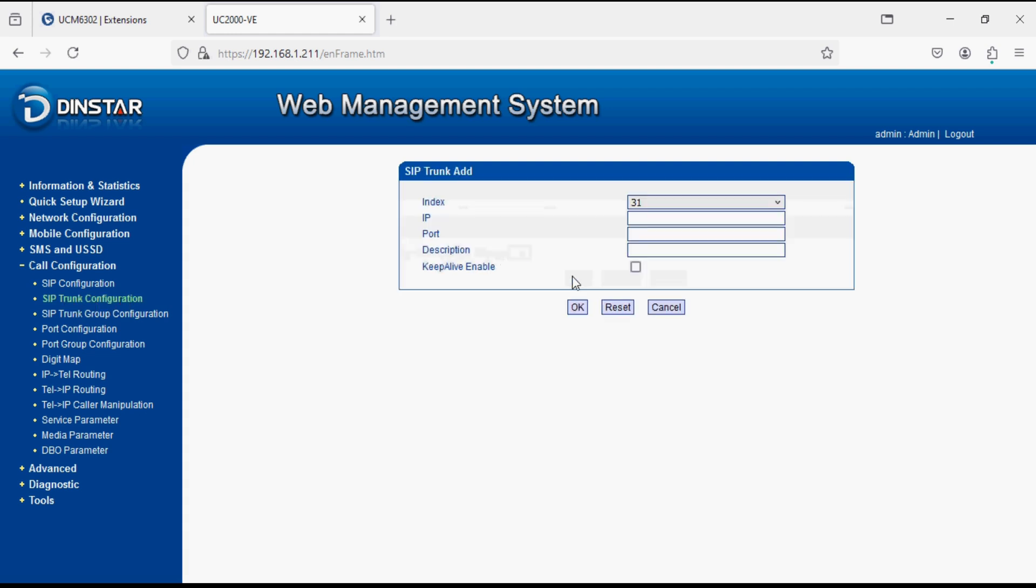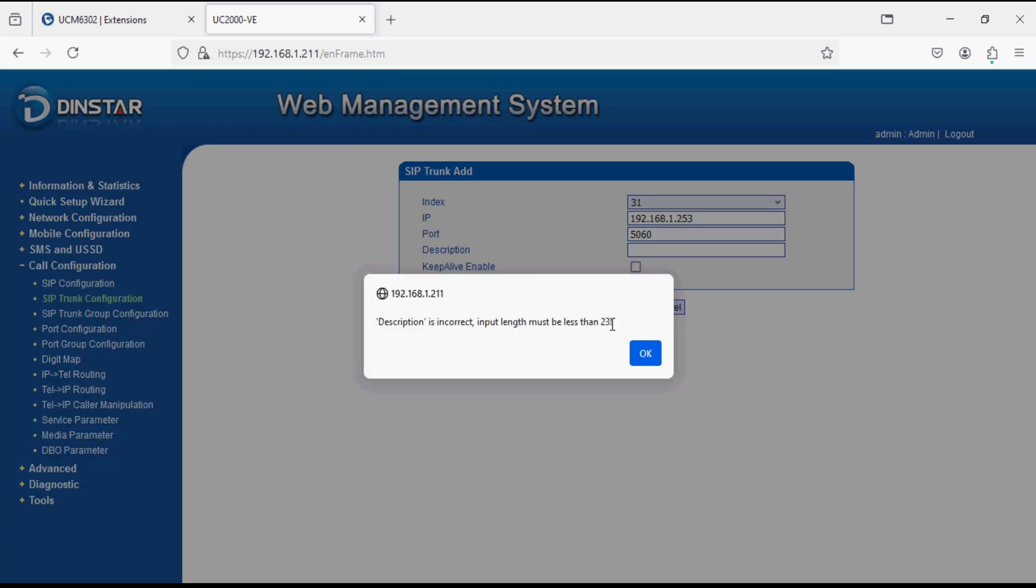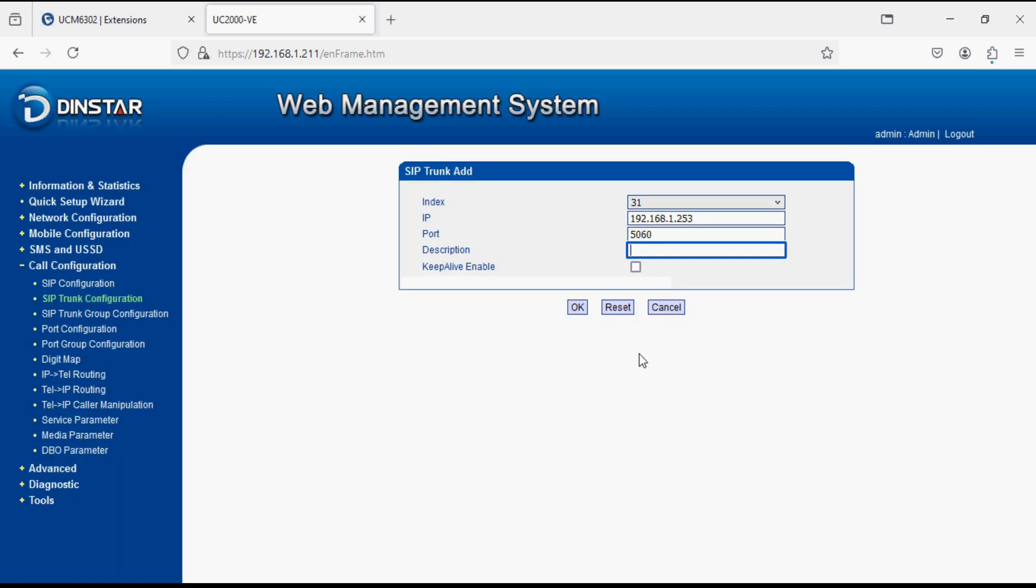Click on add. Now enter the IP address of UCM and enter the SIP port of PBX which is 5060 by default. Enter the IP address of it. We missed the description, we will set the description as well. I am setting description as UCM. Now click on OK.